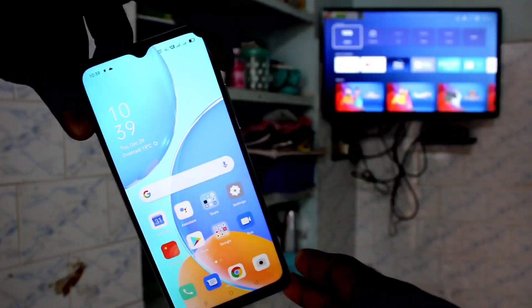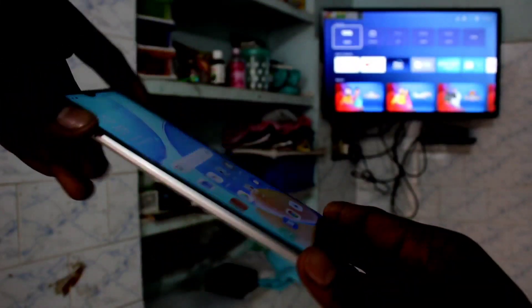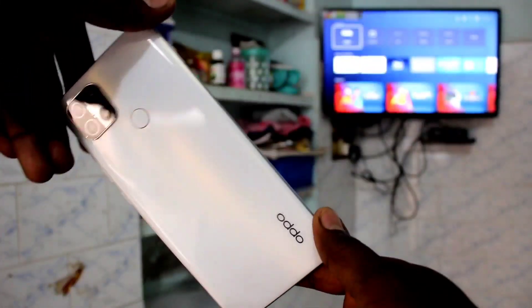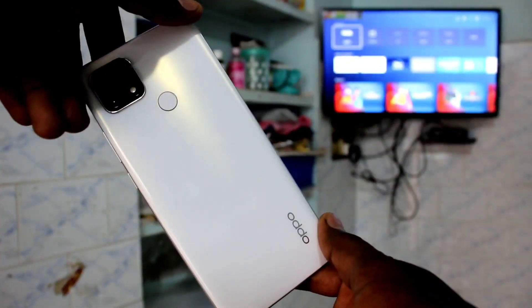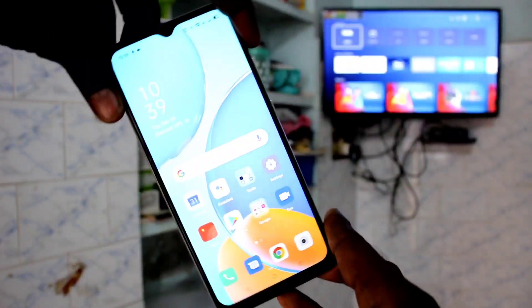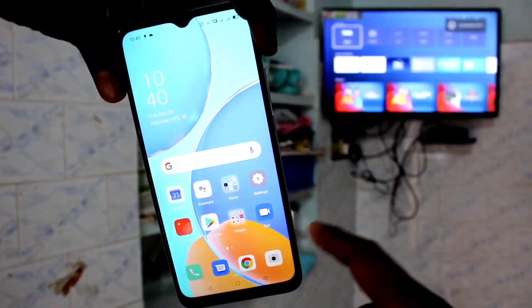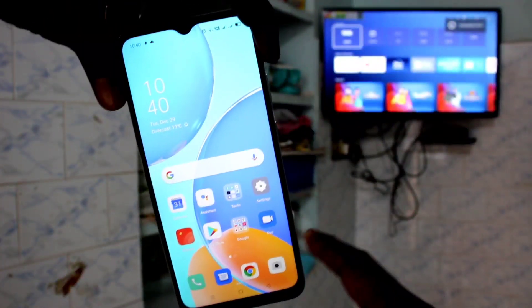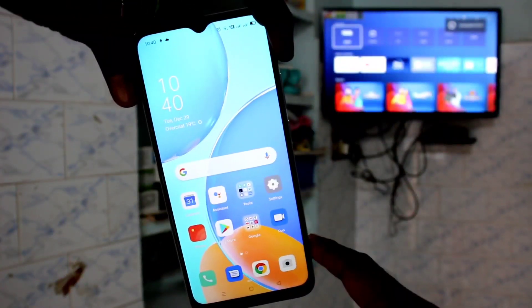Hi friends, this is Famous Tech YouTube channel. Here is the Oppo A15s smartphone. In this video, we will learn how you can do screen mirroring from your Oppo A15s phone to your Android TV.